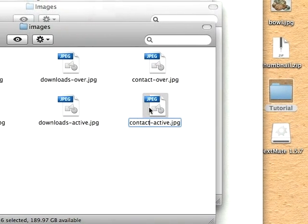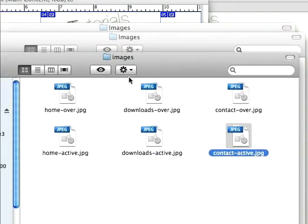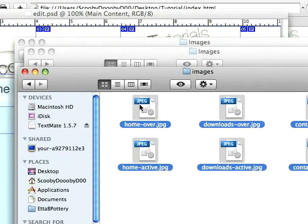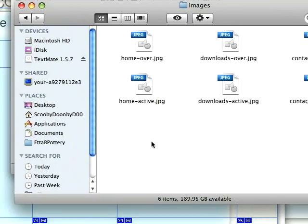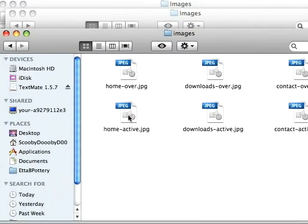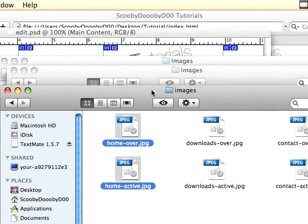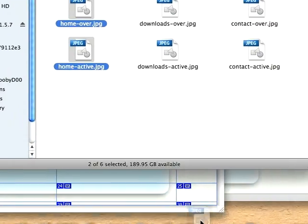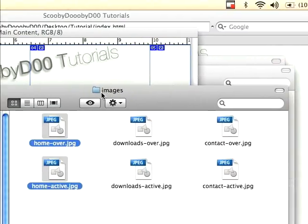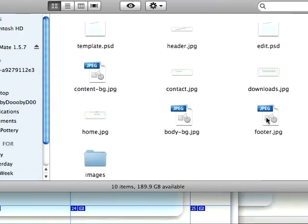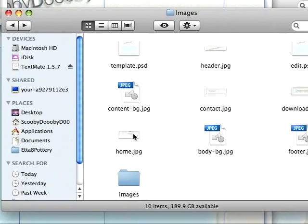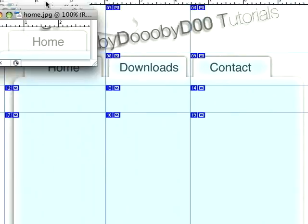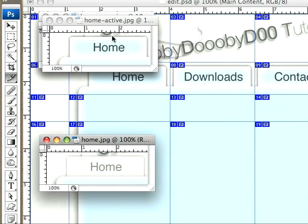So now we have our six links. I'm going to start off with home, so we have home-over. Just drag that into Photoshop, and we'll do the same with our normal home link. If I can find it, right here. Drag that over into Photoshop as well, so we have home, home-over, and selected.